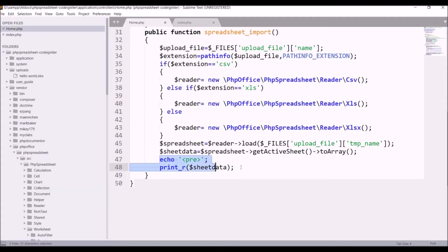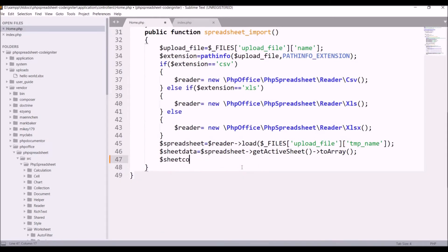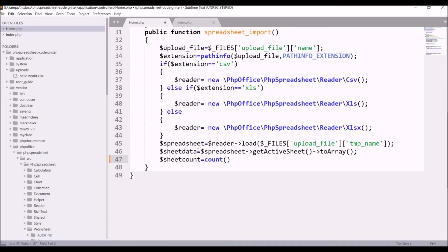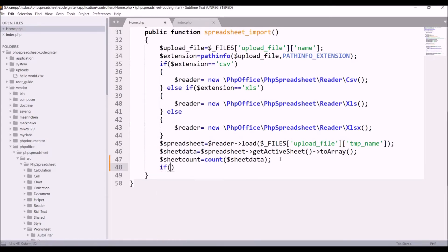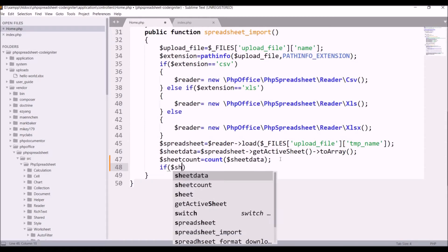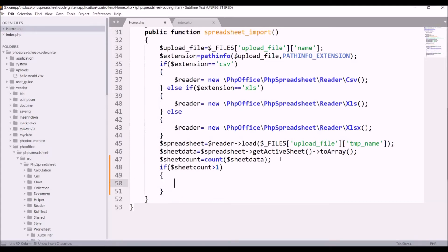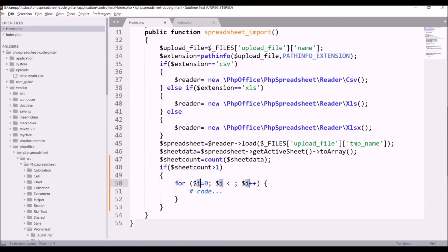Now remove print_r and let's count the sheet data. Take a variable sheet_count and pass count() in that. After that check if sheet_count is greater than one — I'm ignoring the header row (serial number and product), so I'm starting a for loop.